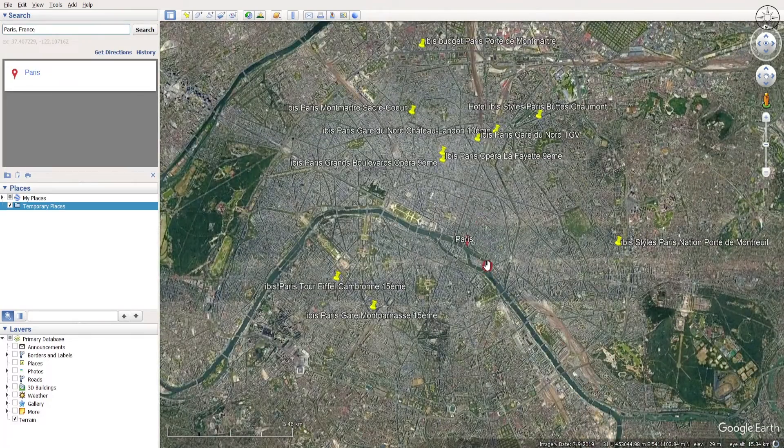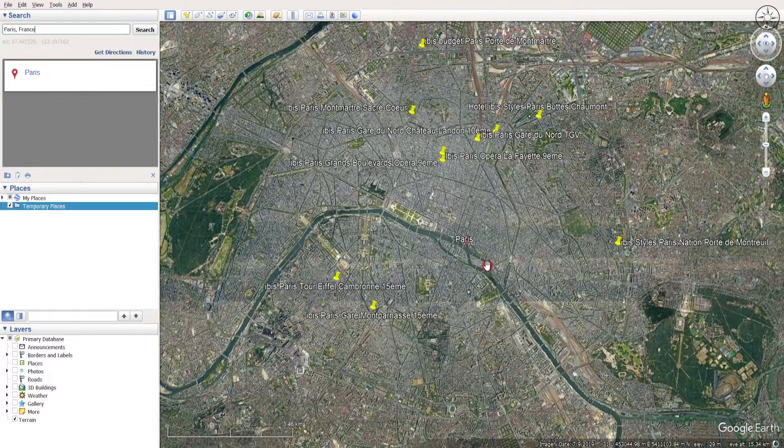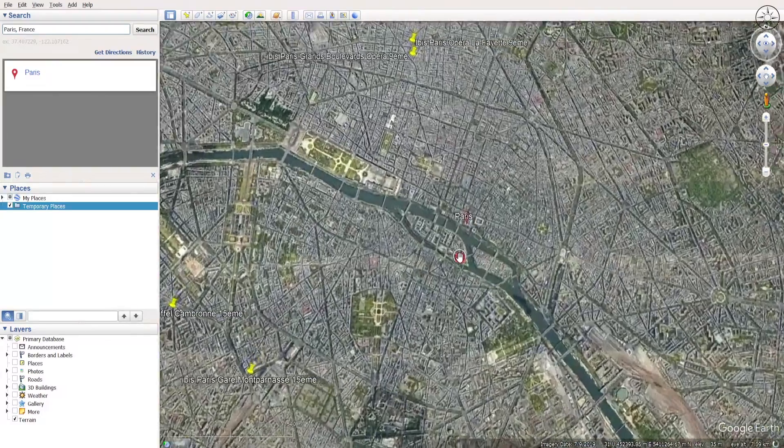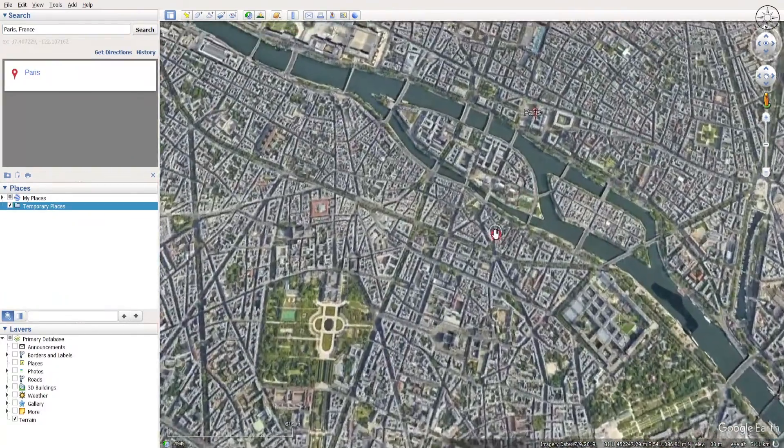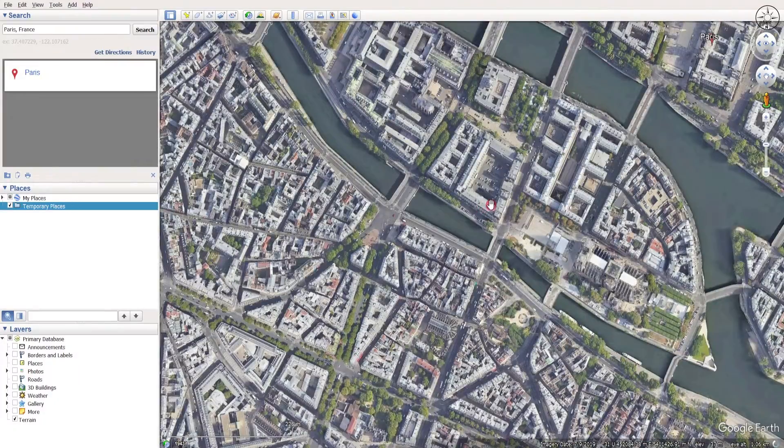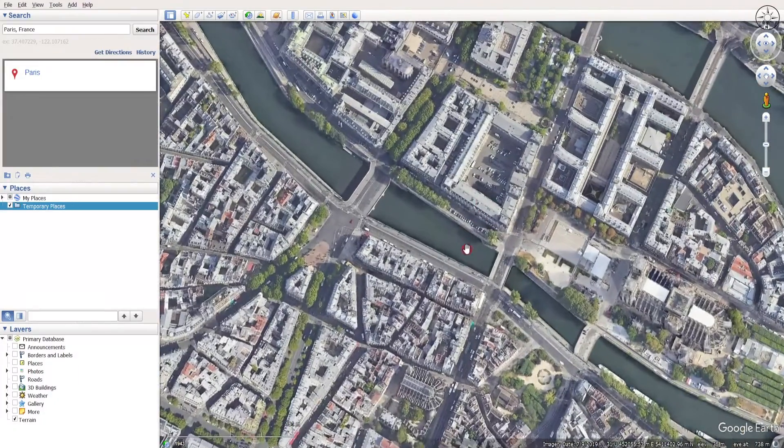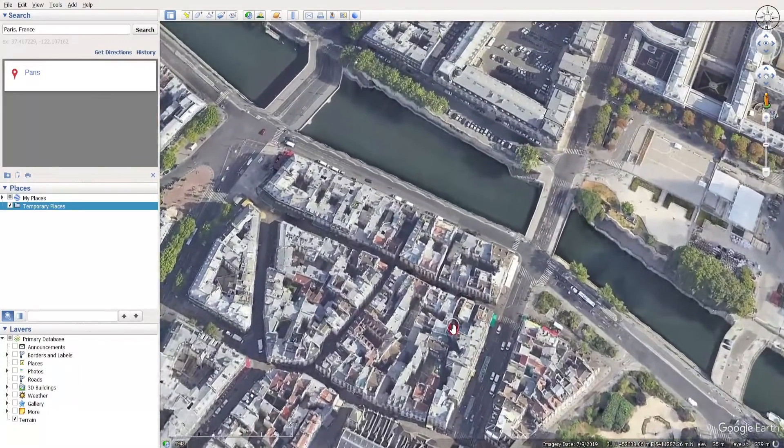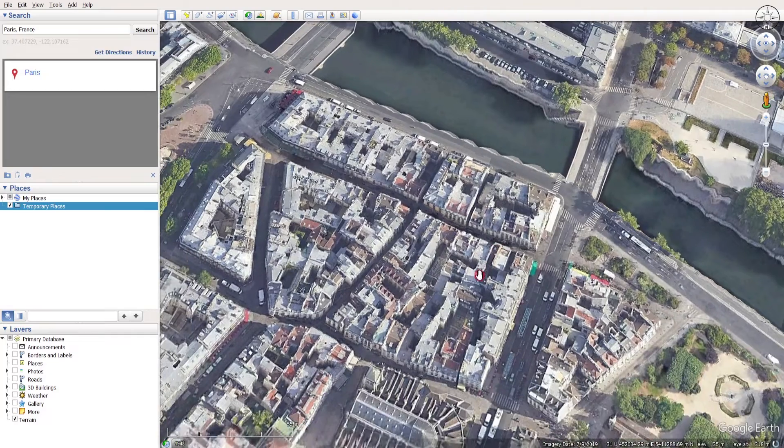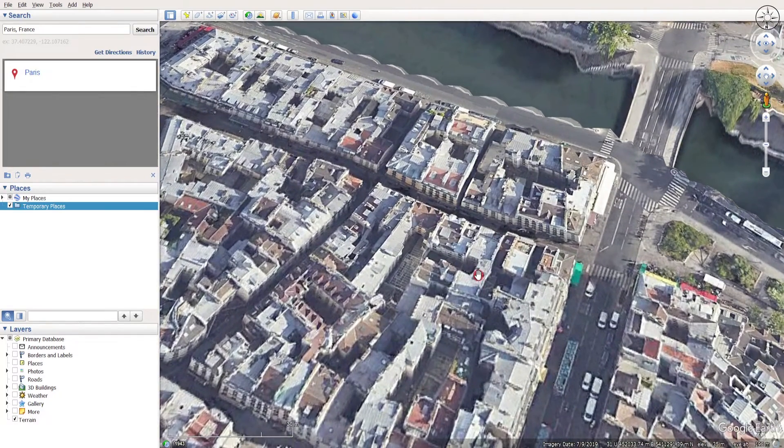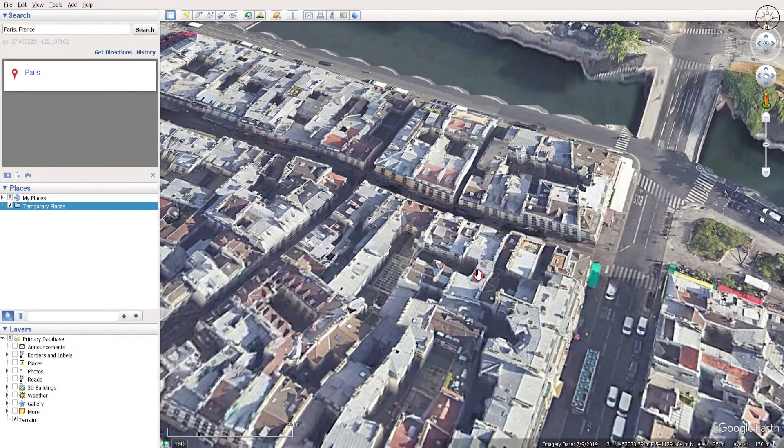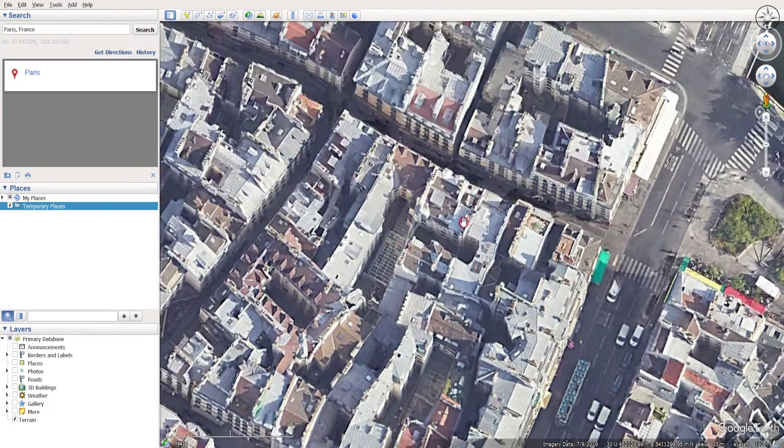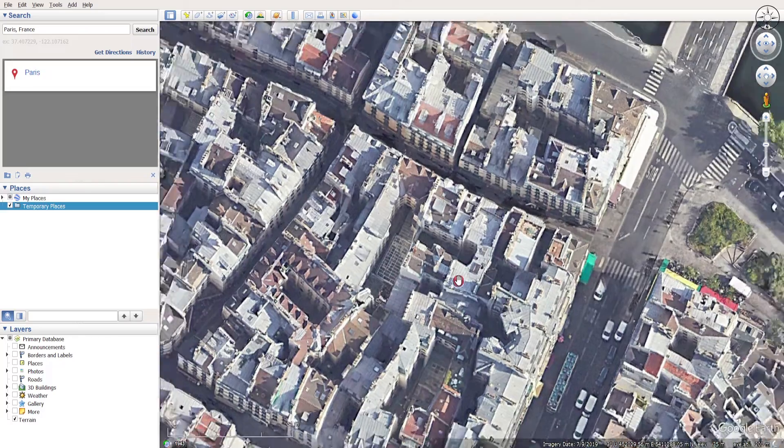So now that we are in our area of interest, I will go ahead and zoom in to, for example, here. You can zoom in to see more details. As you can see, images from Google Earth Pro are very good quality with high resolution.